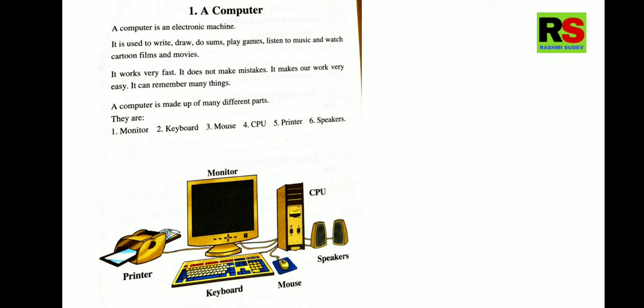It does not make any mistakes. Yes, computer is very perfect in its work. Computer is very accurate. Give it any problem. Give any problem, the computer will give you the solution. It makes our work very easy.